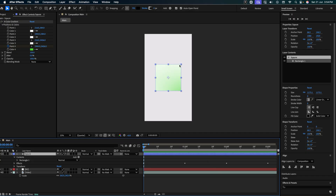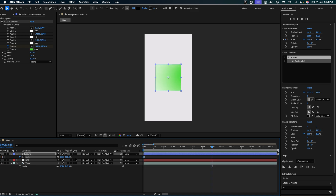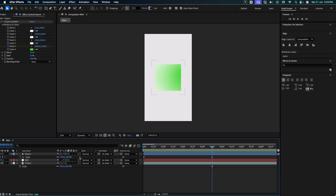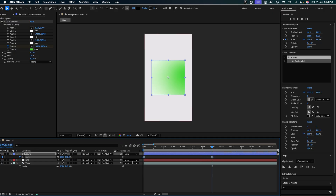Now we have to animate the square. For that, press S. Add a keyframe in scale. Go to 3.5 seconds and let's scale it up from 100 to around 130. Let's select both of them and press F9.